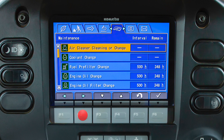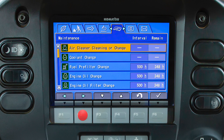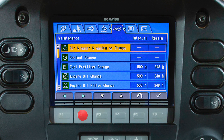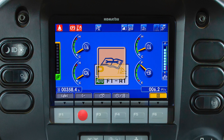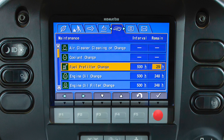The maintenance tab will display the machine maintenance items and the interval information. There are two columns indicating what the interval is and the hours remaining until maintenance will be required. If a maintenance item is within 30 hours of the interval time, the maintenance lamp will appear on the main monitor screen. The maintenance lamp will be yellow and the icon over the F6 function switch will also become yellow. If the item is within the 30-hour service interval window, the remaining time will be highlighted in yellow.